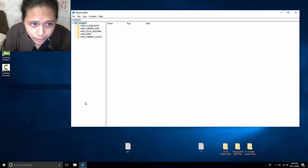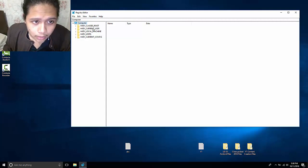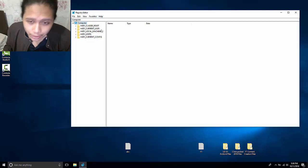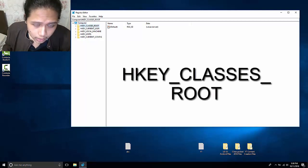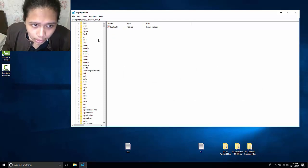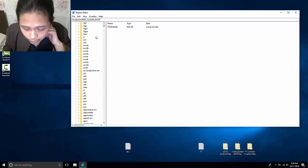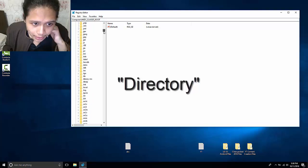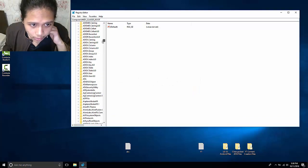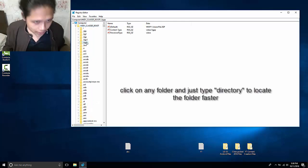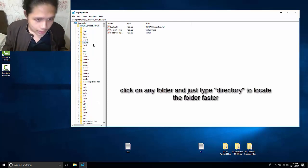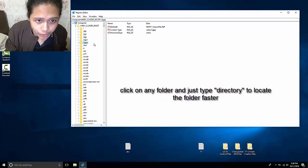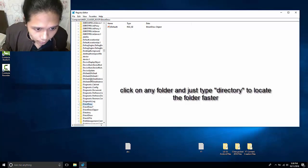Once you're on this page, you will see folders. Choose the first one or the folder named HKEY_CLASSES_ROOT. Expand that folder and look for a subfolder called directory. As you can see here, there's a lot of subfolders. What I would do if that's the case, just click on any folder right here and then type on your keyboard directory.